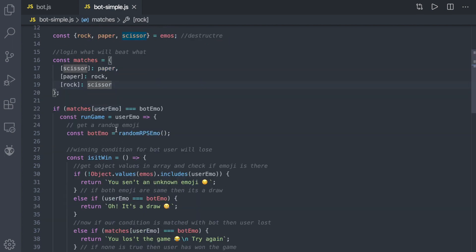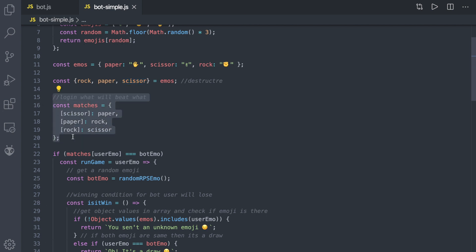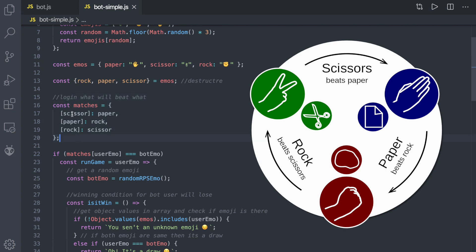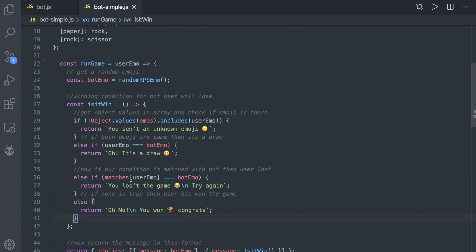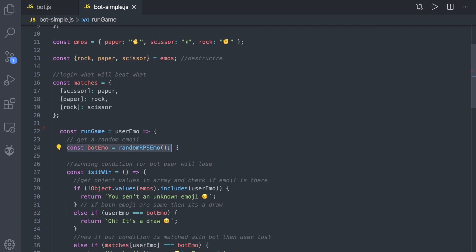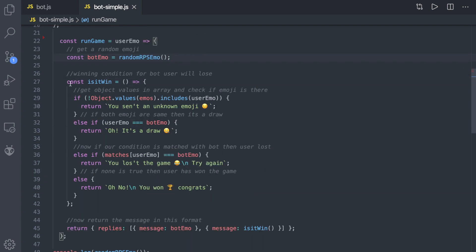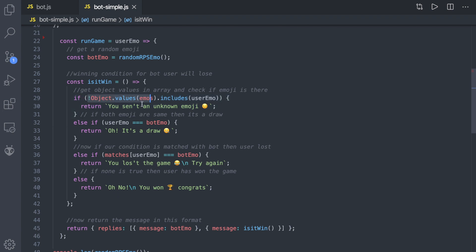Here is our logic — this defines who beats what. Scissor beats paper, paper beats rock, and rock beats scissor. I used square brackets because I want the emoji variable to be evaluated dynamically. Now for the 'runGame' function: first, we store a random emoji in the 'botEmo' variable using randomRPS. Then we have a function 'isItWin' which checks the message — whether it's a draw, a win, or the user lost.